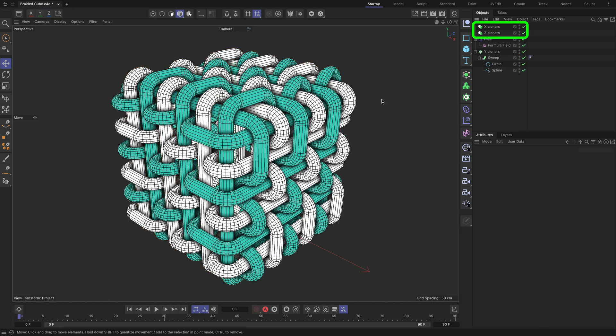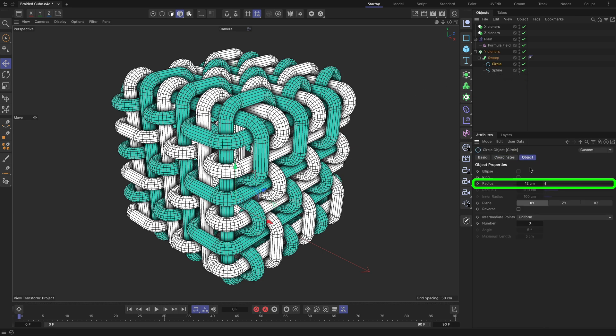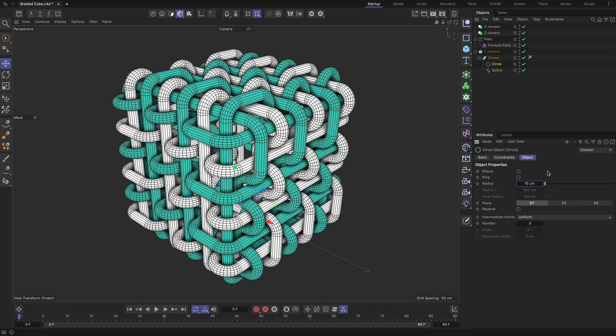The great thing about using MoInstance objects is that we are instancing the Master Y-cloners cloners object and, therefore, all MoInstance objects update instantly in relation to the Master object reference. For example, if we decide to change the thickness of the wire of our whole braided cube structure, we just need to change the circle radius value in one place inside the Master Y-cloners cloners, and the other X and Z-cloners MoInstance objects will update accordingly.